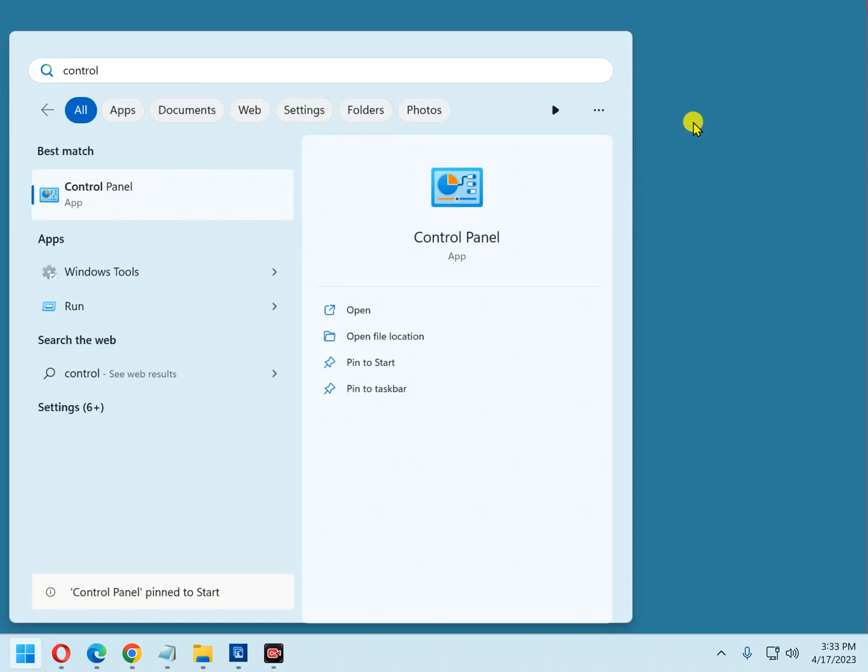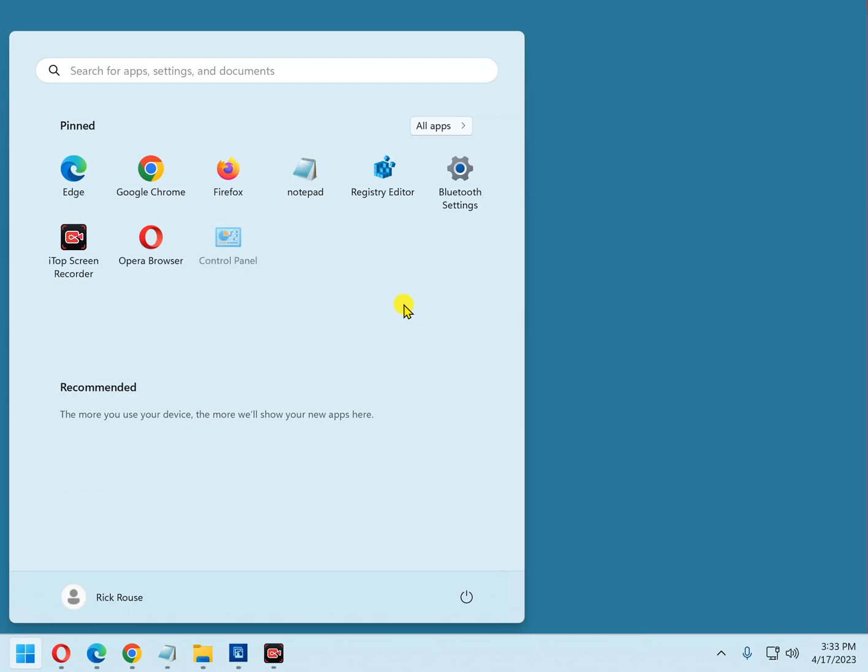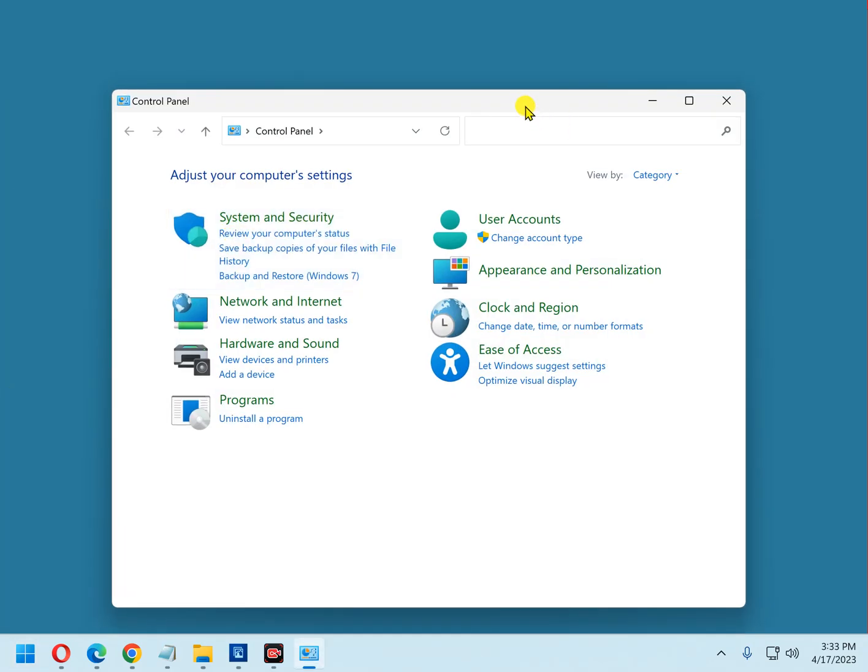Now I'll close it. I'm going to click the Start button again, and there's the Start menu, and there's Control Panel. Now you can click it, and there it loads. It's very easy, very quick.